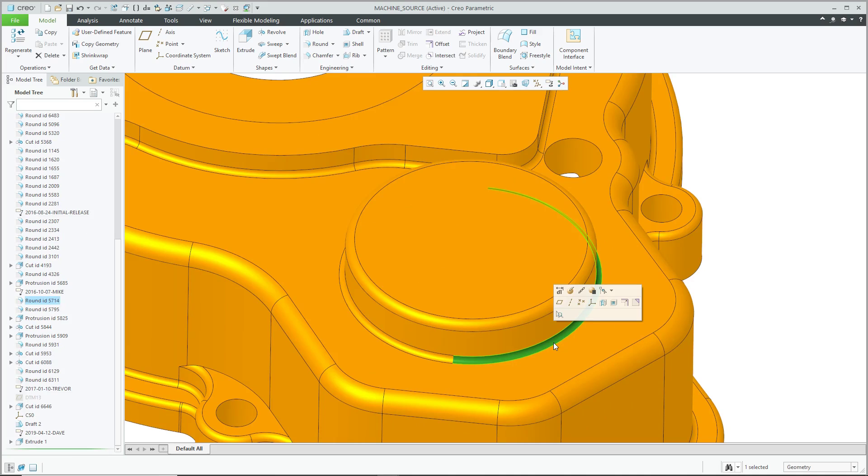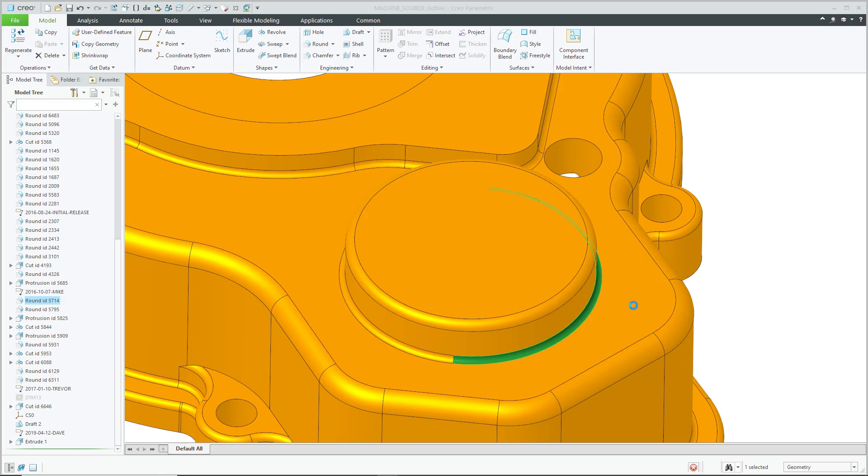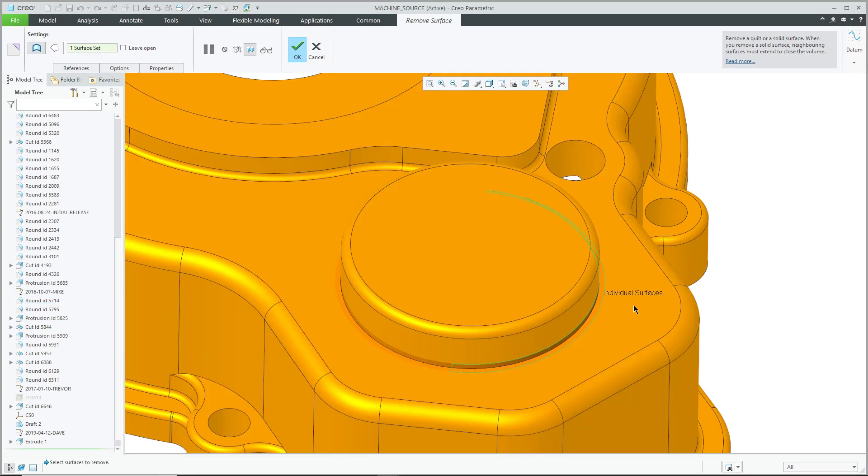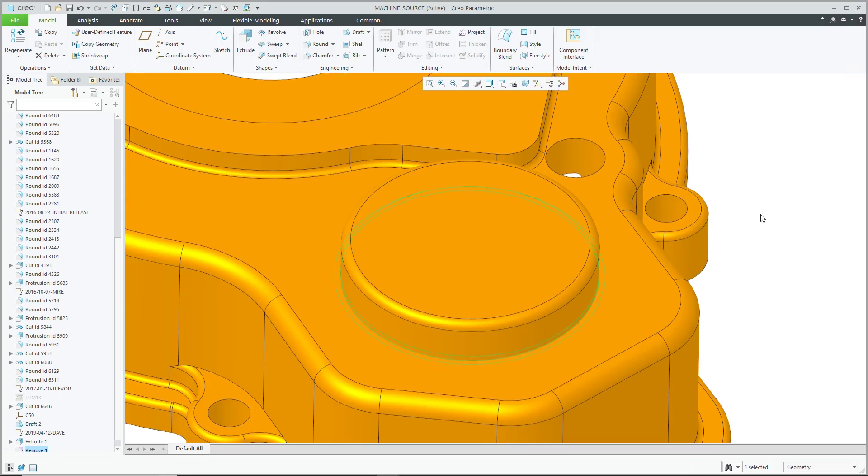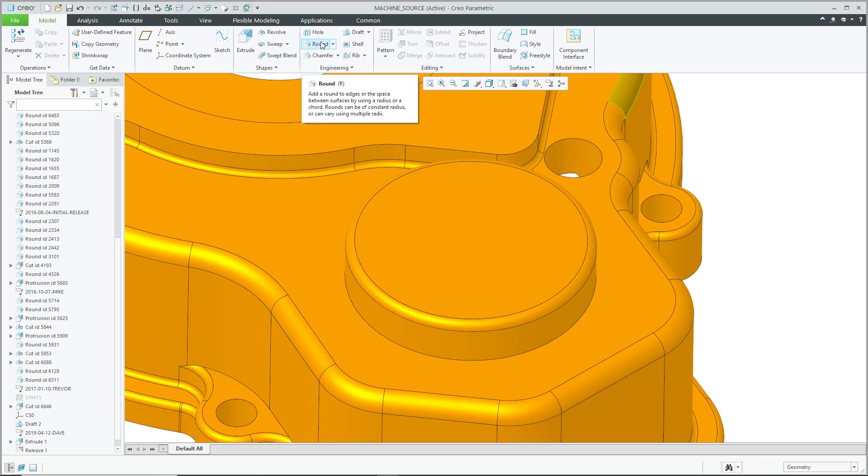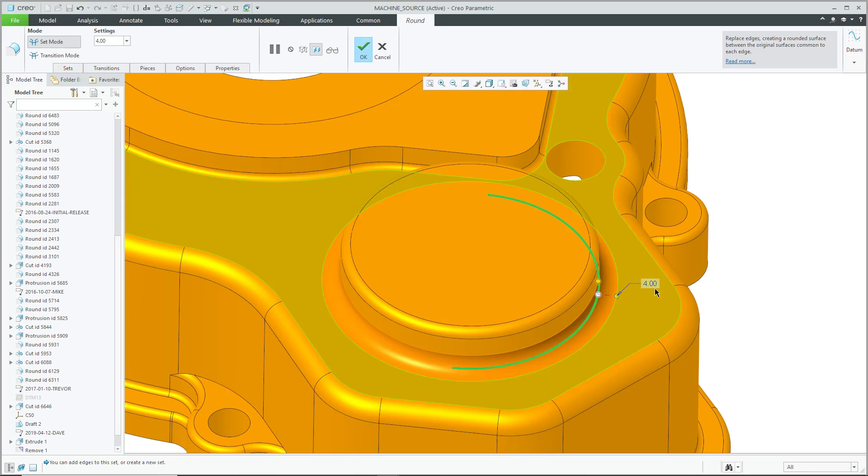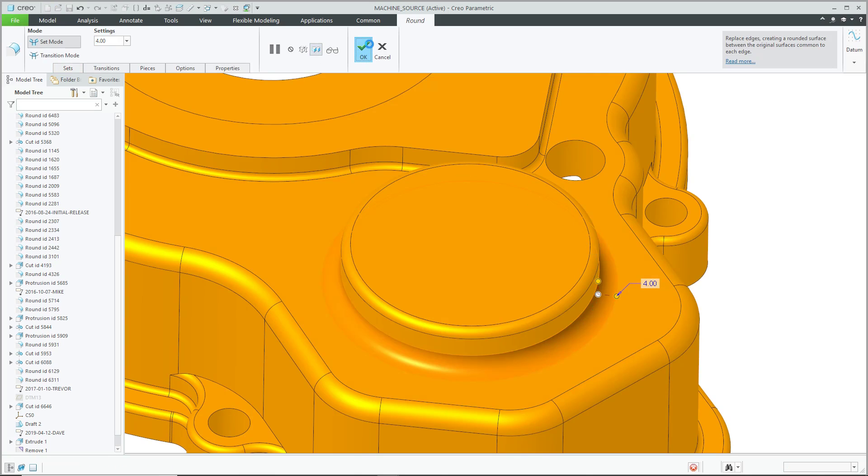Let's select one of the surfaces and from the mini toolbar I can use the Remove command. It'll automatically remove the tangent references. Let me use the middle mouse button as the check mark. So now the fillet is out of the model. Let's create another fillet. Select the edge. Hit the check mark.